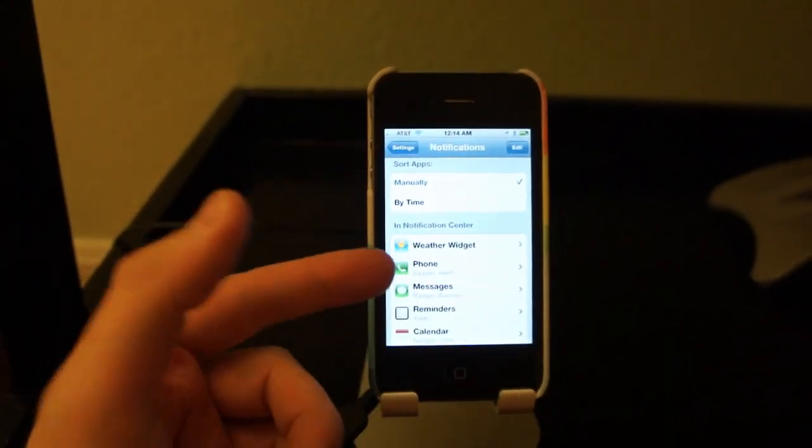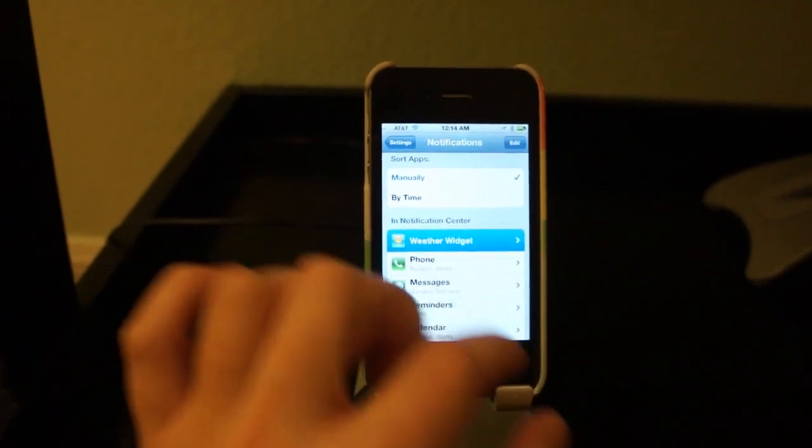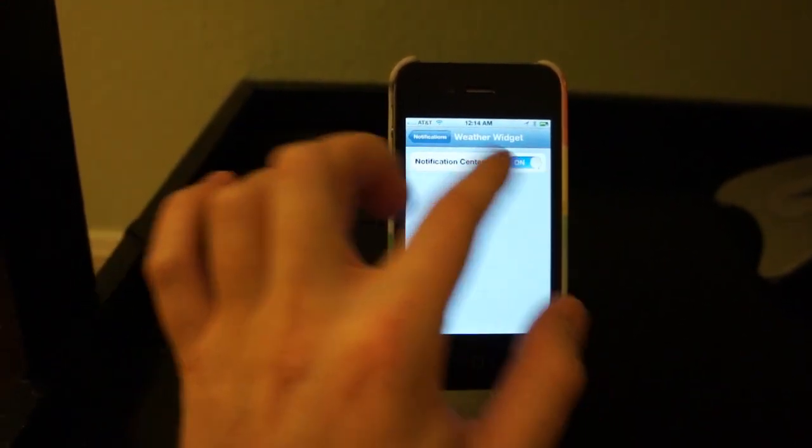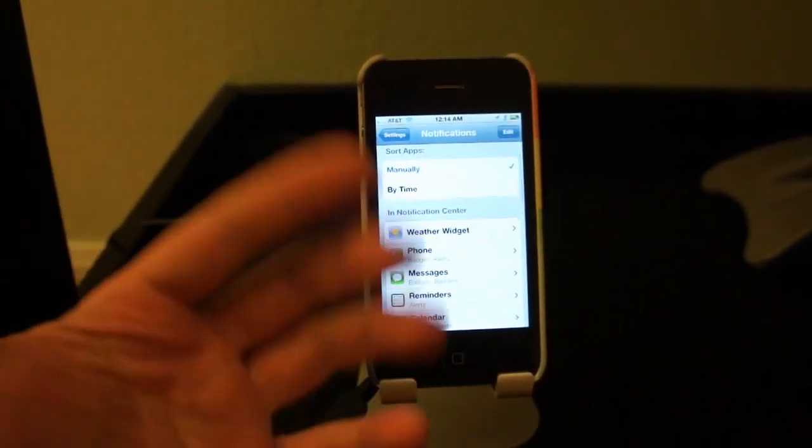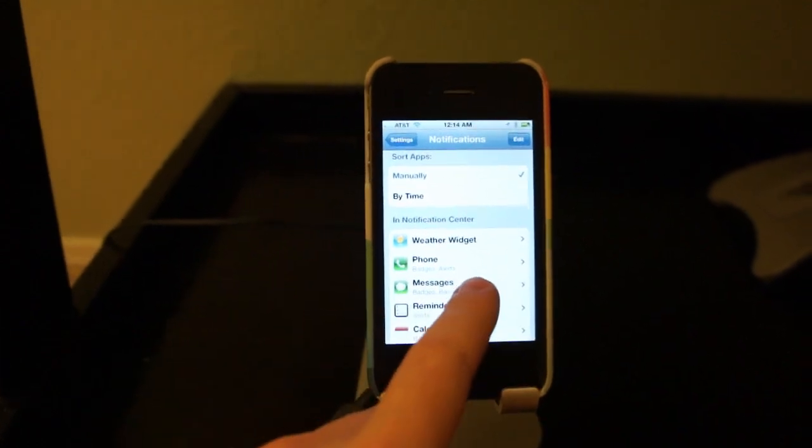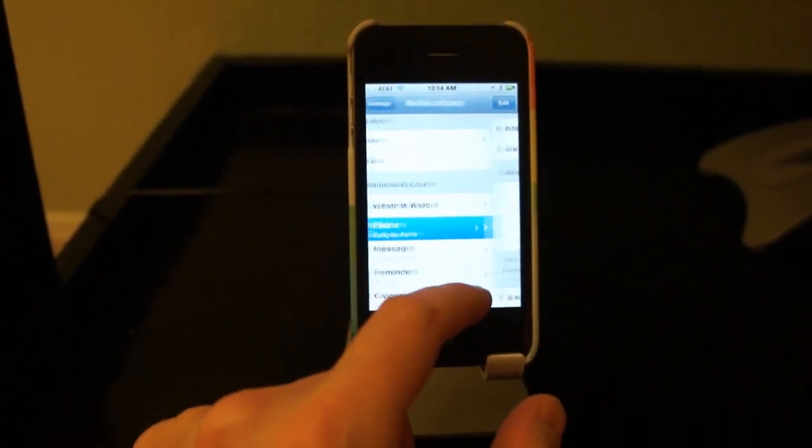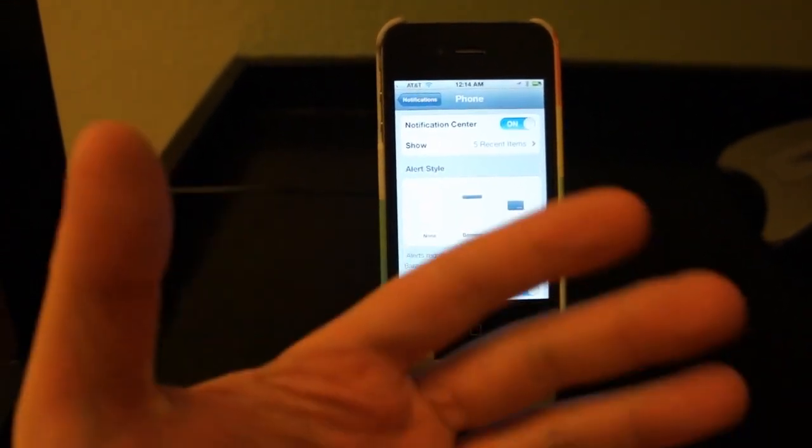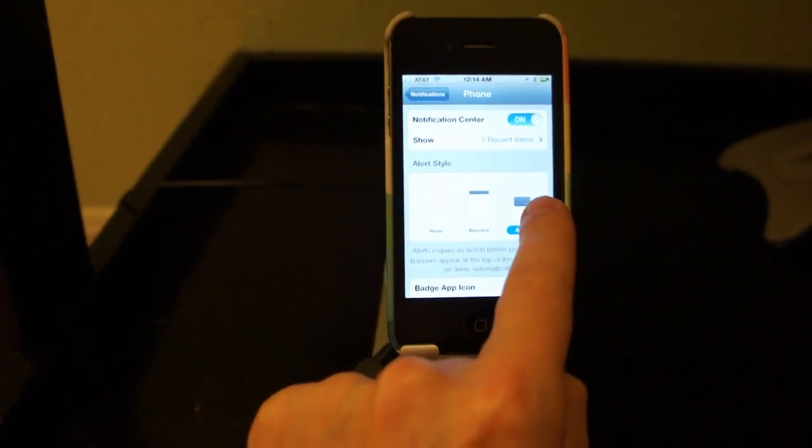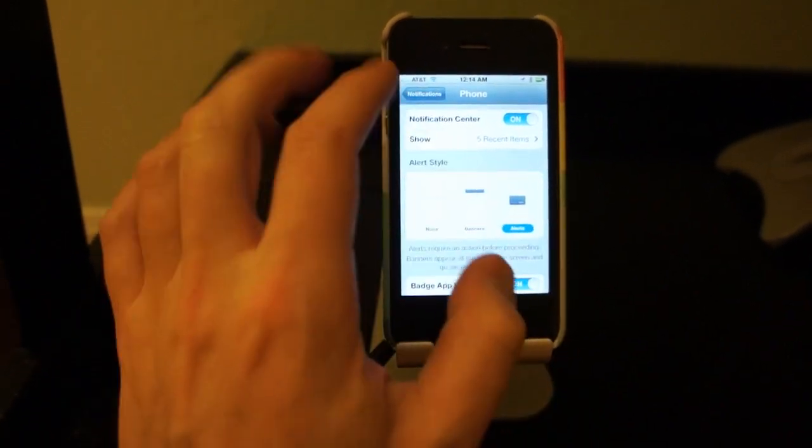So if you want to set any notifications, we'll start with the Weather Widget. And you can see this is on or off in Notification Center. I've turned Stocks off, so it's not showing up here. And then also you have things like Phone. And so where does a phone come in? This comes in on actual alerts if you get a phone call.